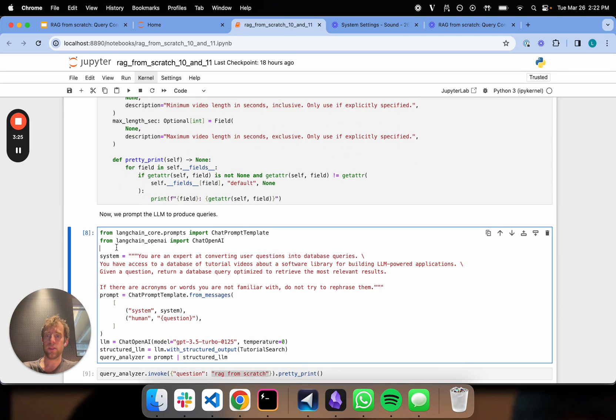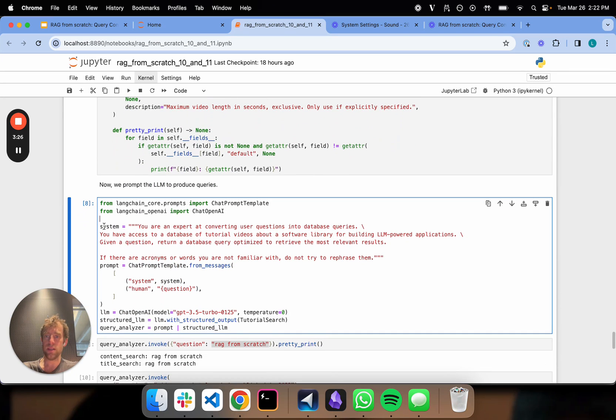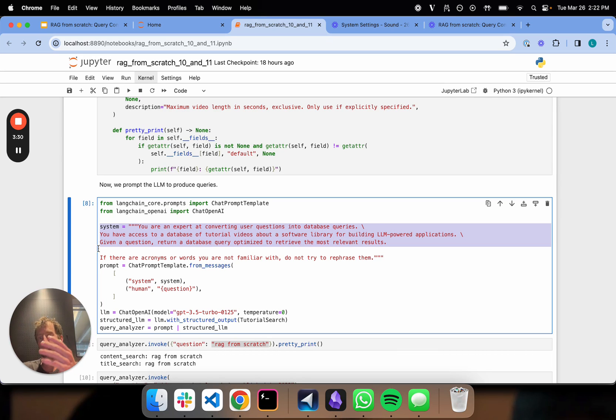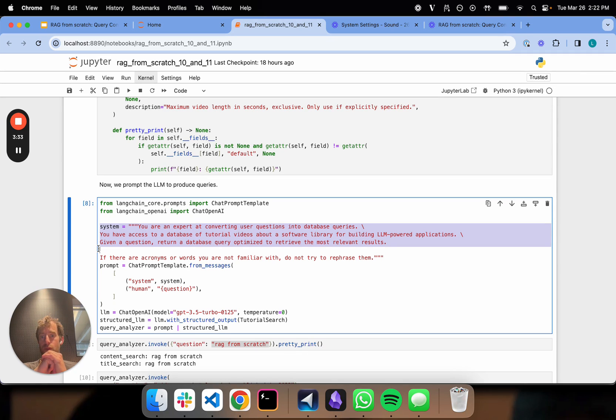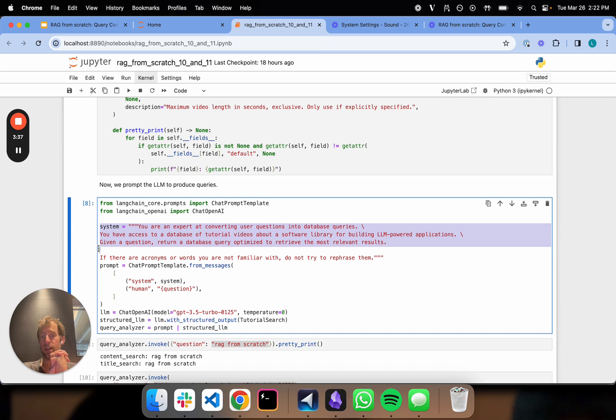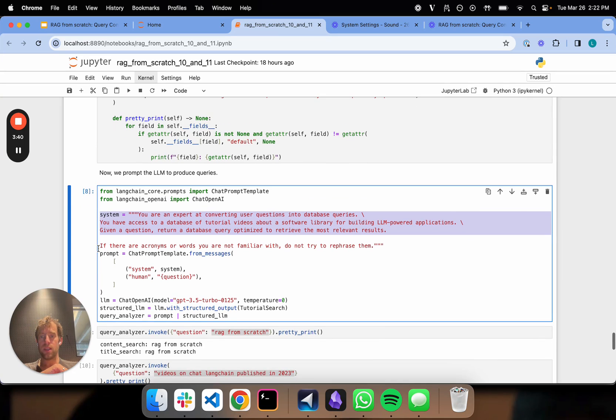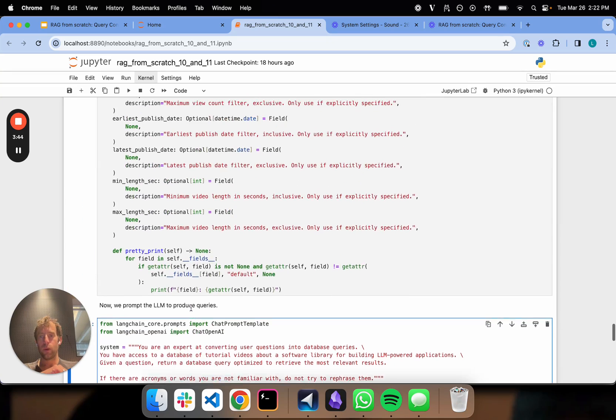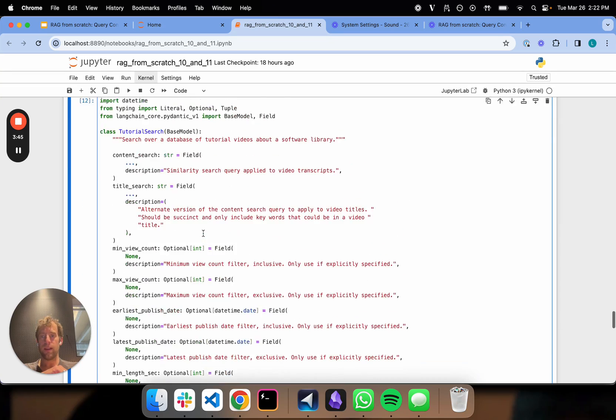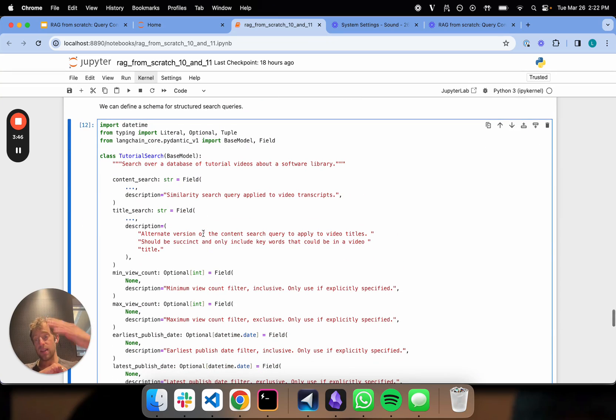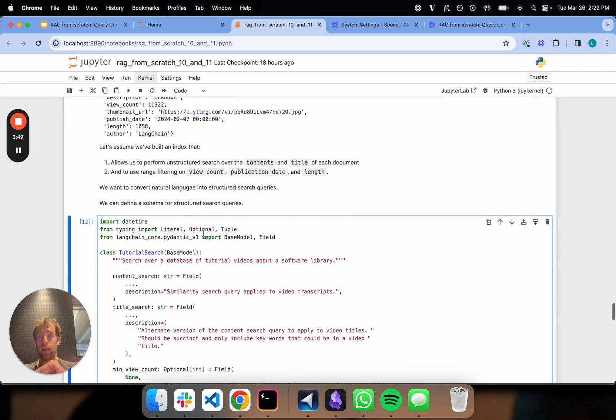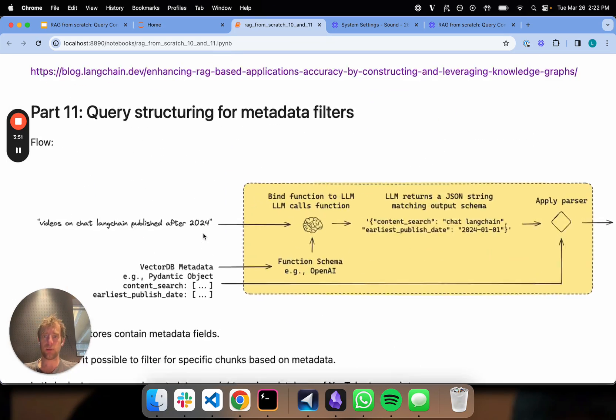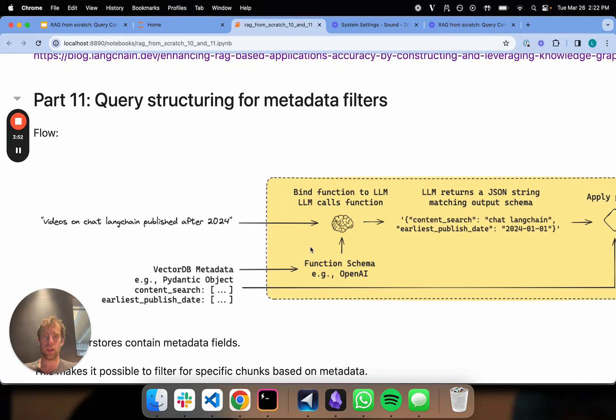Now we can set this up really easily with a basic simple prompt that says: you're an expert at converting natural language into database queries, you have access to a database of tutorial videos, given a question, return a database query optimized for retrieval. Now, here's the key point. When you call this LLM with structured output, you're binding this Pydantic object, which contains all the information about our index, to the LLM.